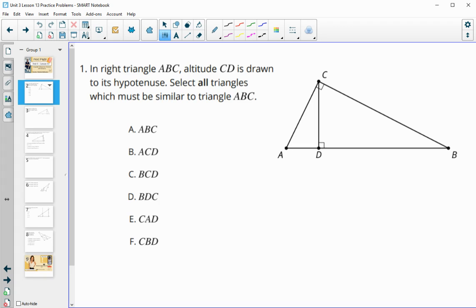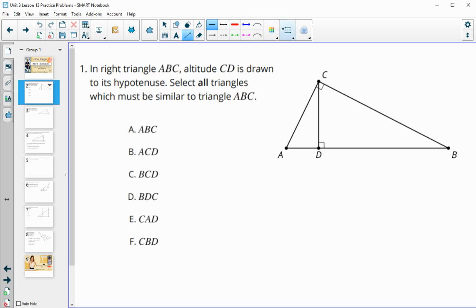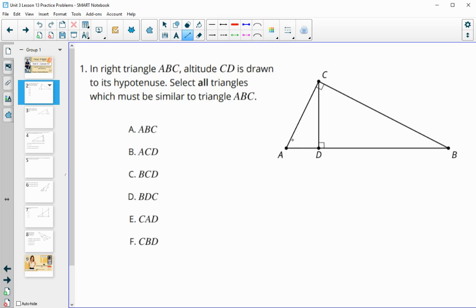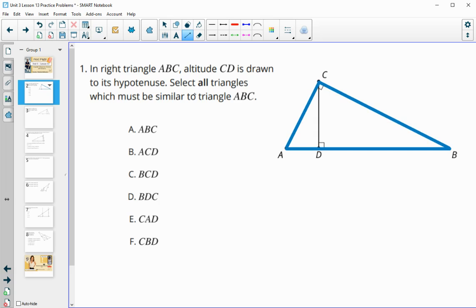Number one gives us right triangle ABC with the altitude CD drawn to the hypotenuse. Remember, an altitude is perpendicular to the side it goes to, so we see that right angle. The question asks us to select all triangles that must be similar to triangle ABC. When writing the order of the letters saying two triangles are similar, that order matters. This blue triangle goes ABC.